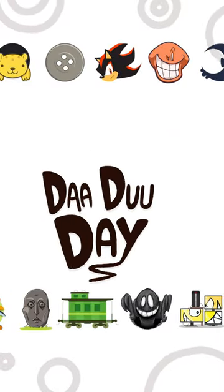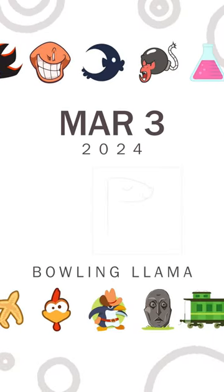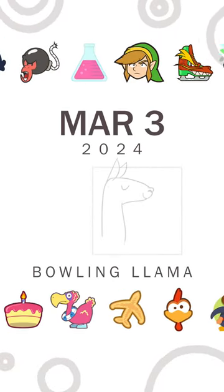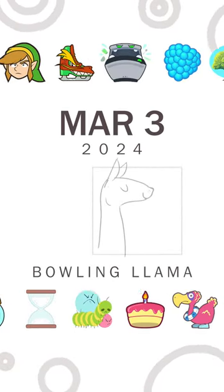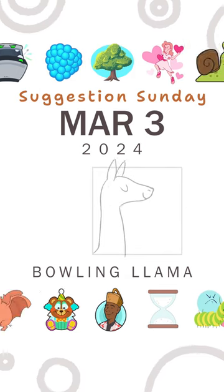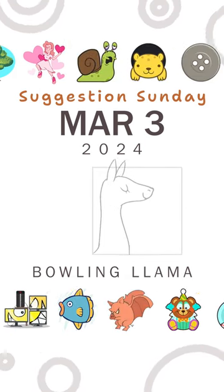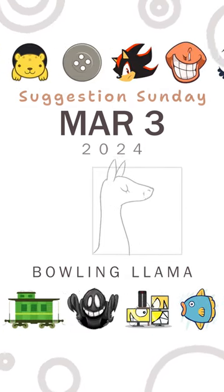Da-do-day, making an icon every day of 2024. This is 3rd of March, it's Suggestions Sunday, the prompt is Bowling Llama.